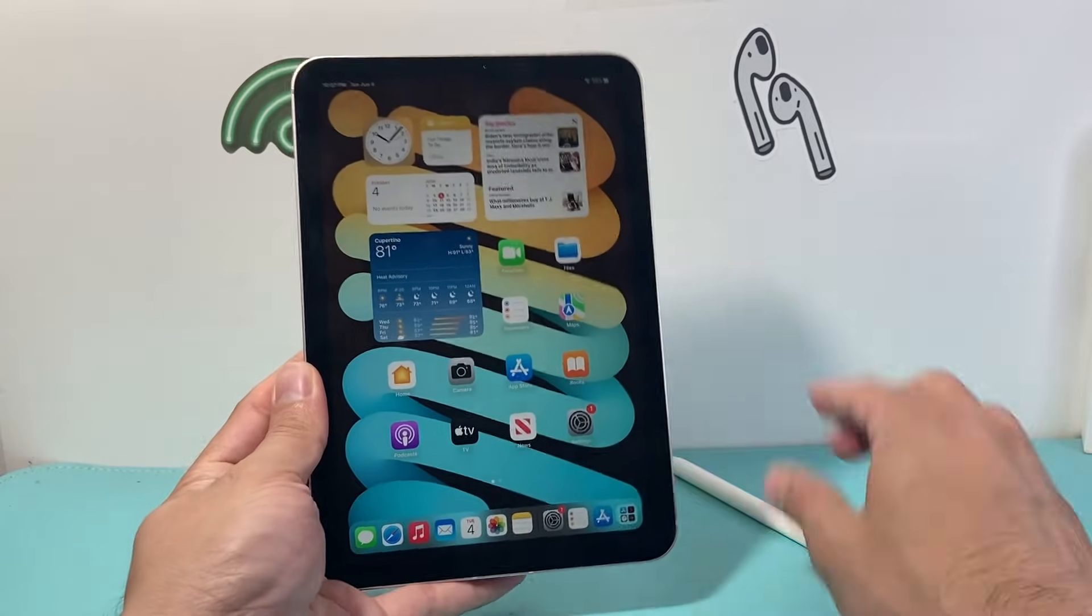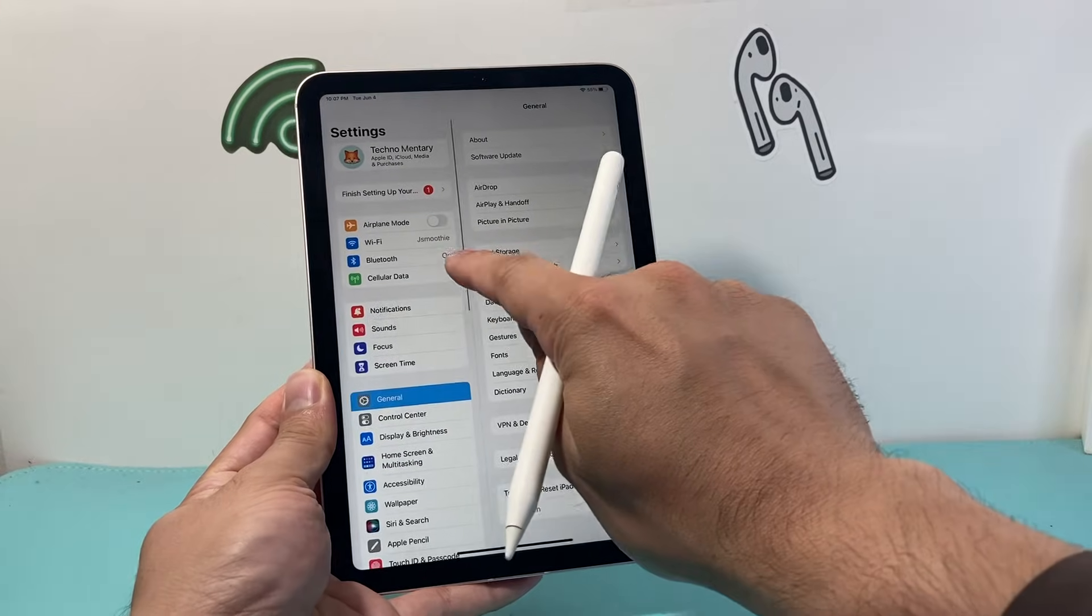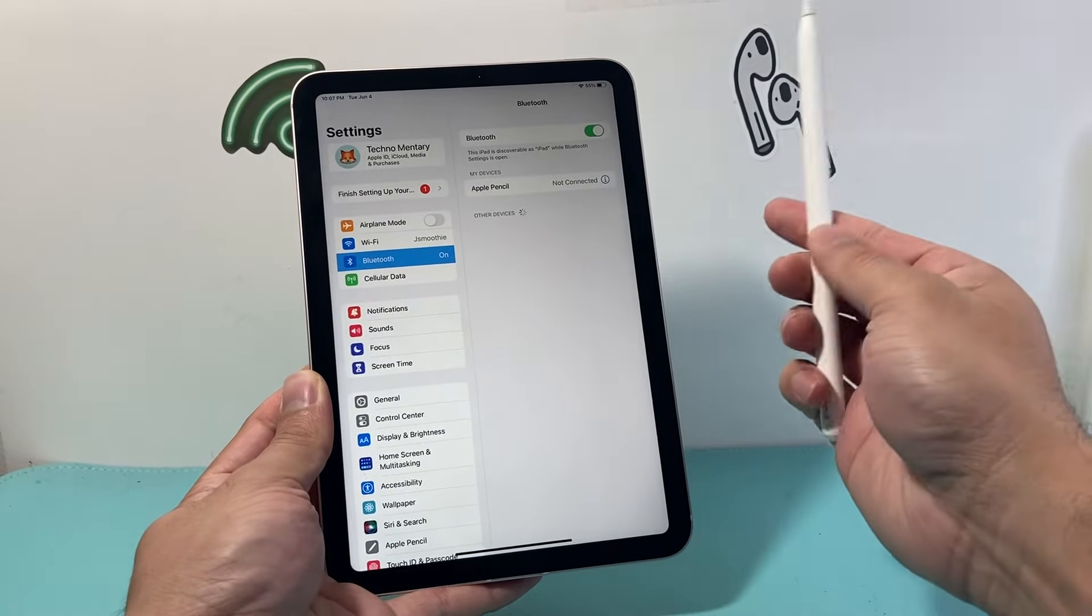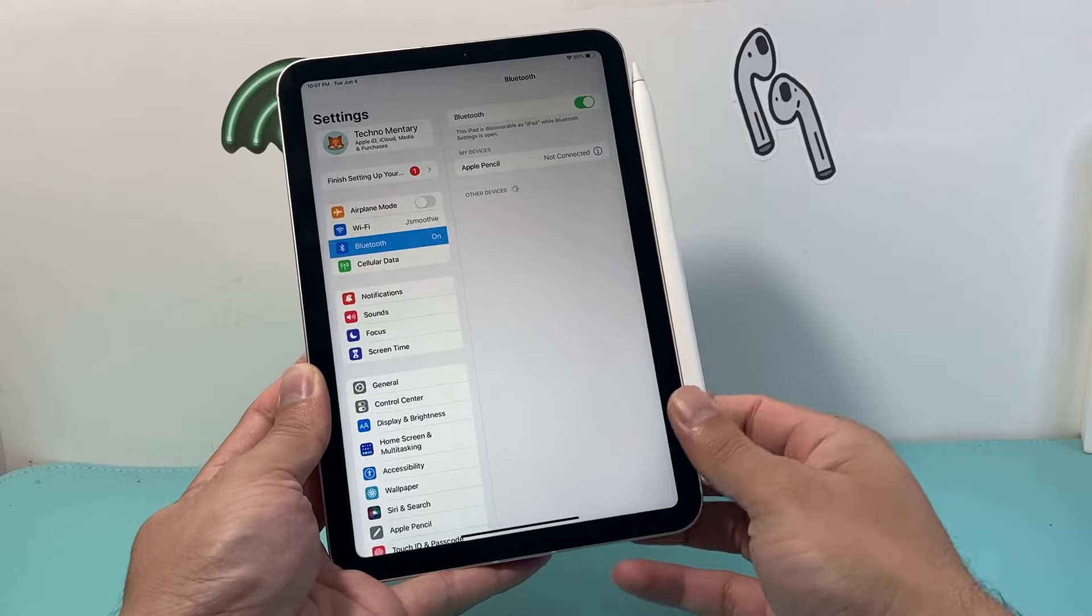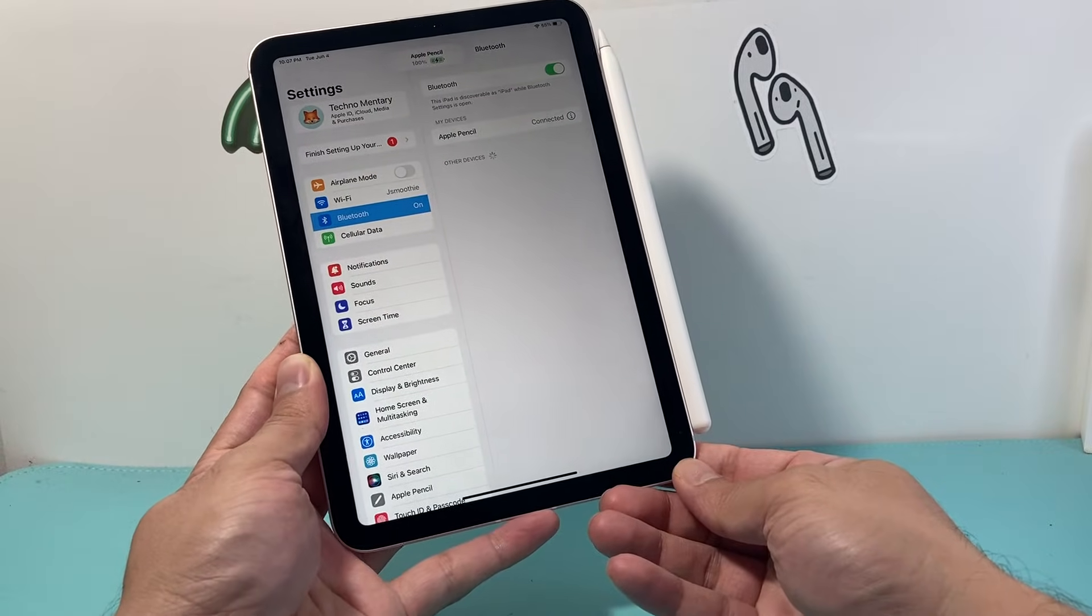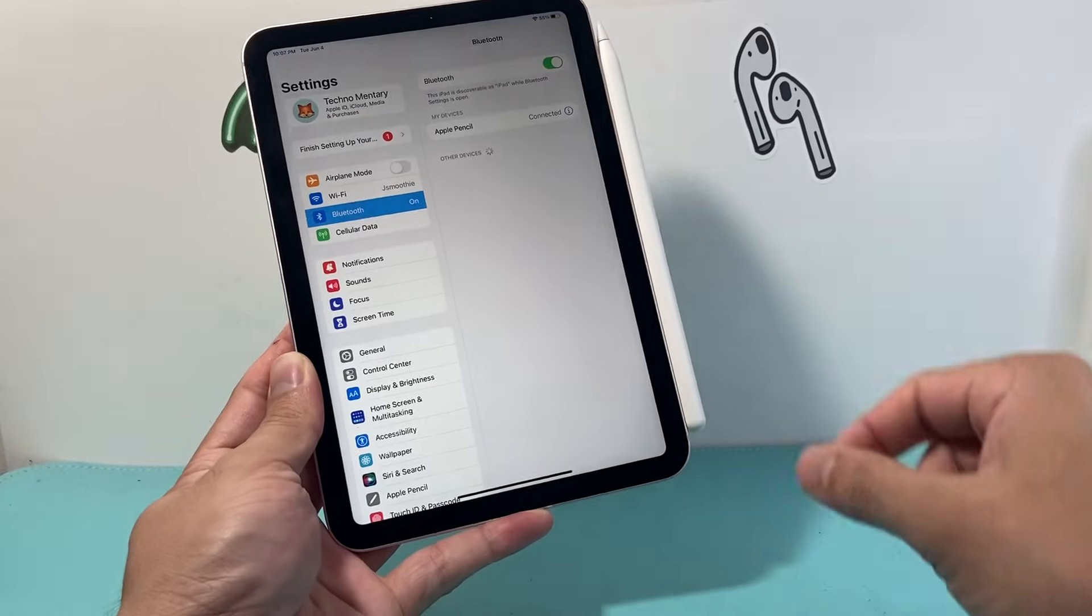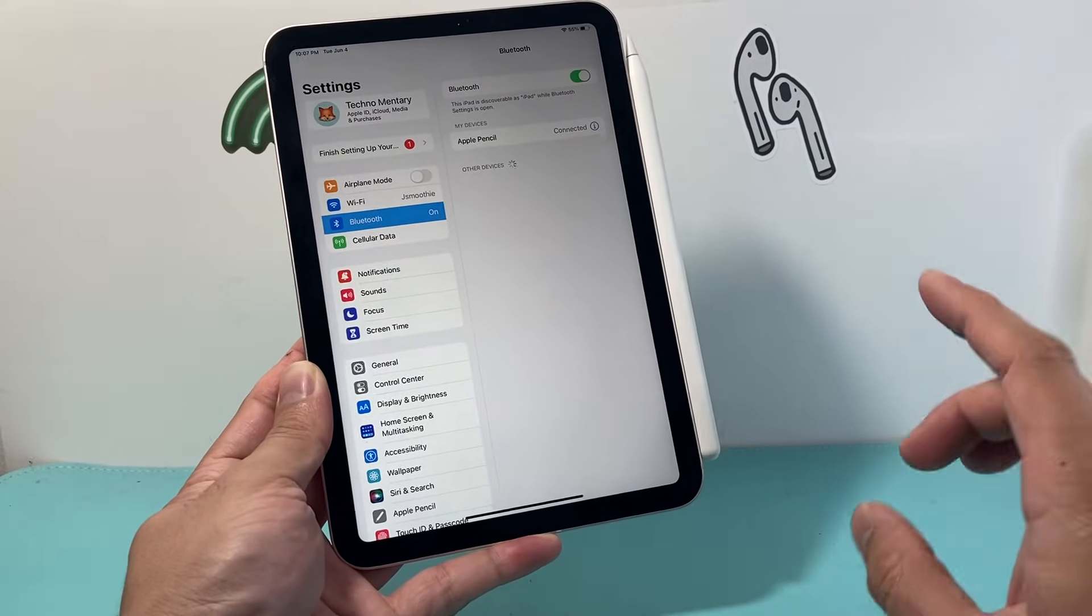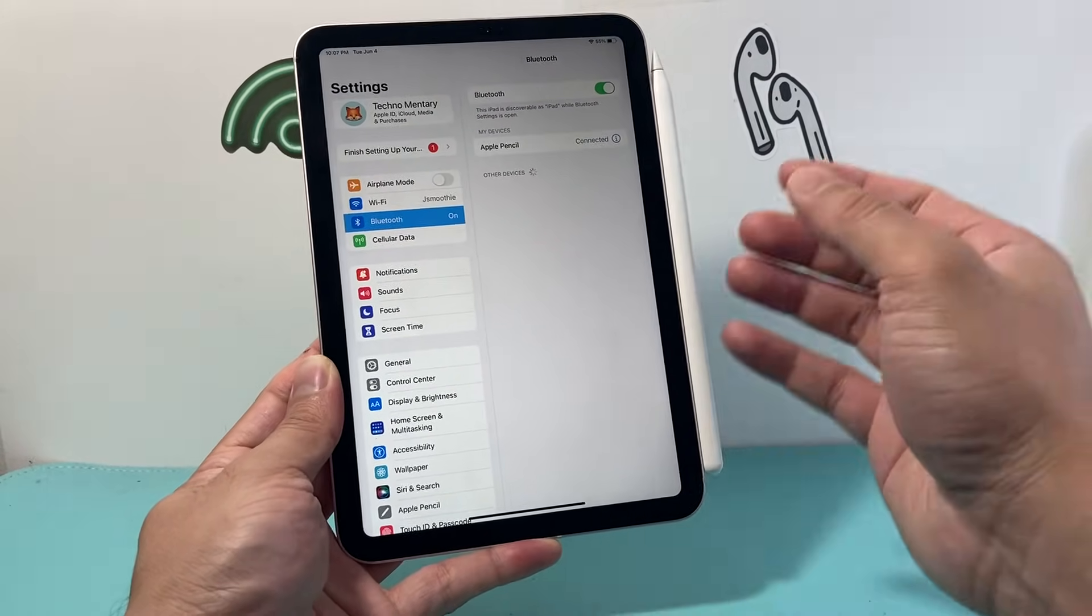Now once you do that, go ahead and go into your setting again, go to Bluetooth and make sure Bluetooth is turned on, and then this time go ahead and just put your pencil here or plug it in if you have an older or the USB-C one, and it should connect just like that.